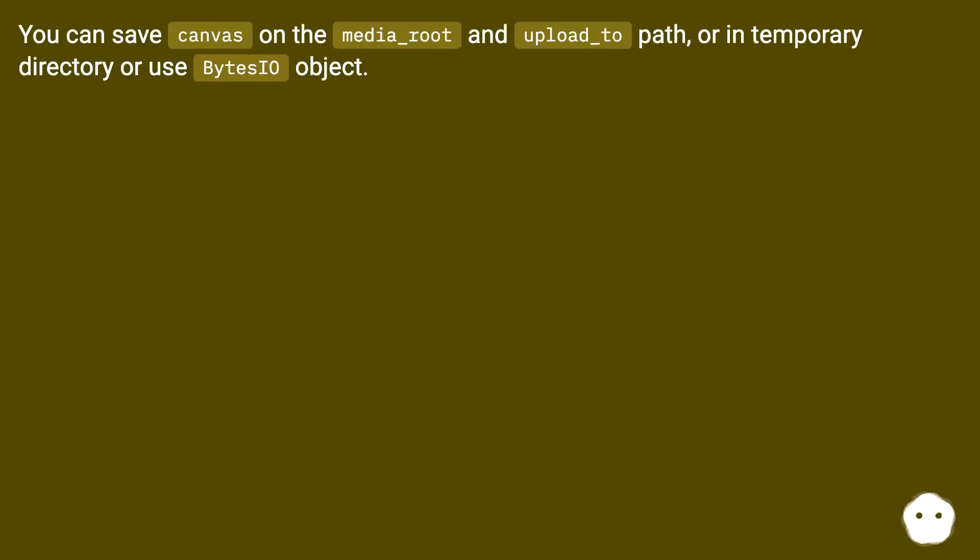You can save canvas on the media_root and upload_to path, or in temporary directory, or use BytesIO object.